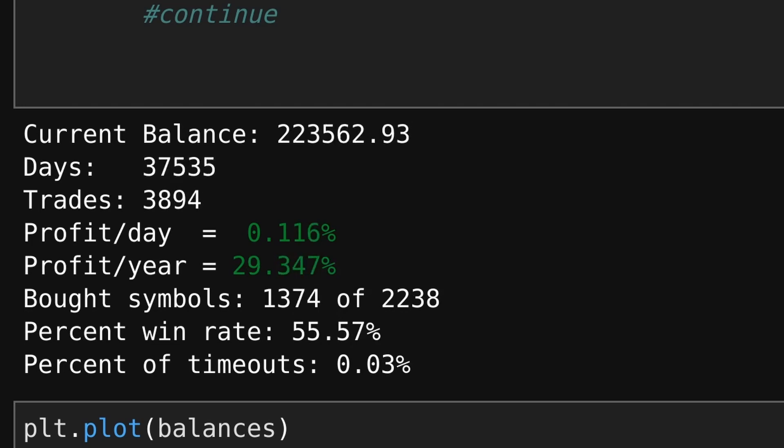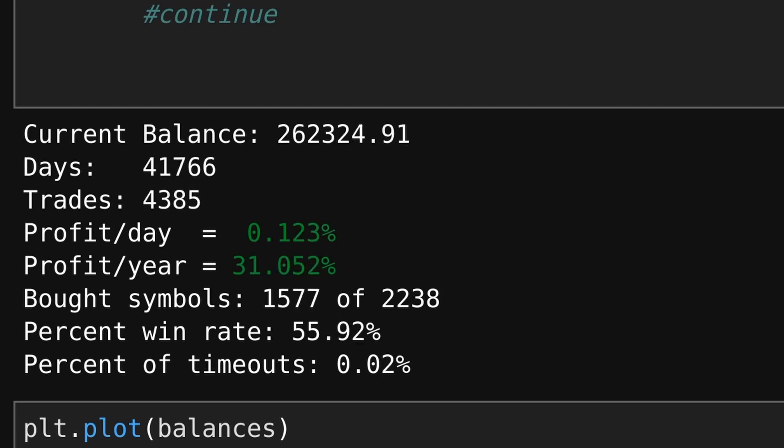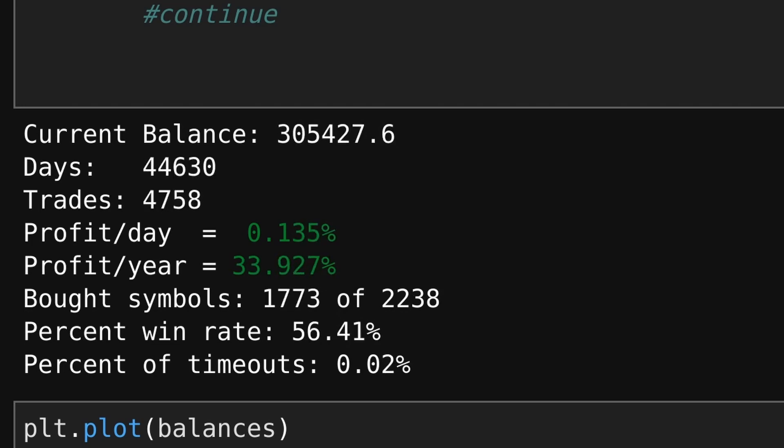Let's max out all 16 cores of my CPU and crunch those numbers. The calculations are complete — let's review the results.